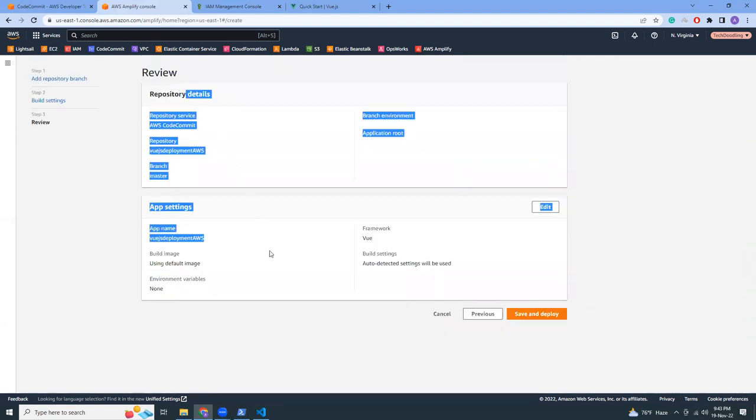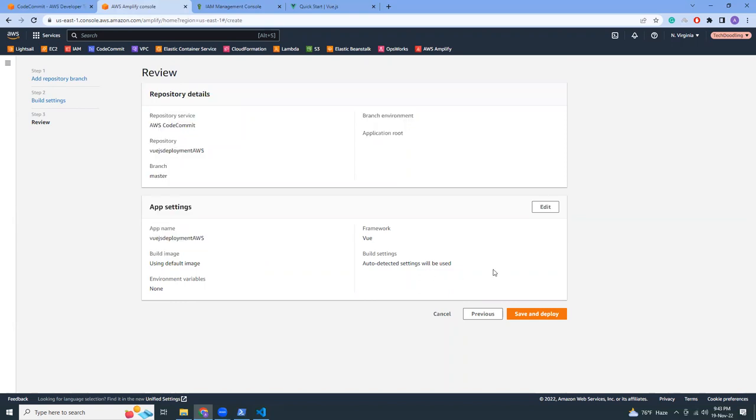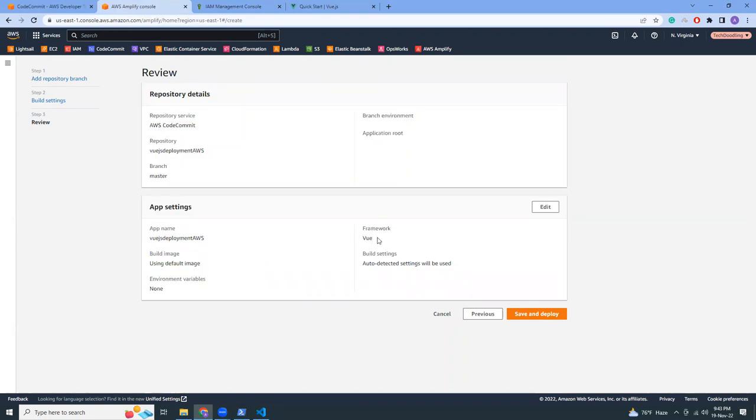Next. Review repository details, all those things. It has automatically detected Vue.js, right? I haven't told them that this is Vue.js, but they have somehow detected Vue.js. Kind of smart. Let's save and deploy.